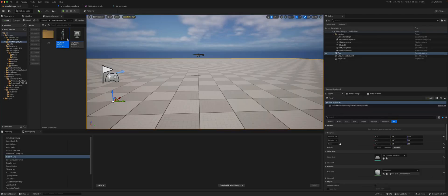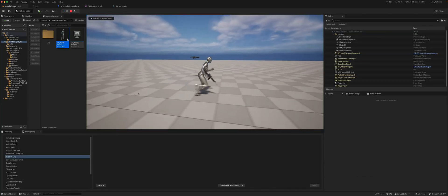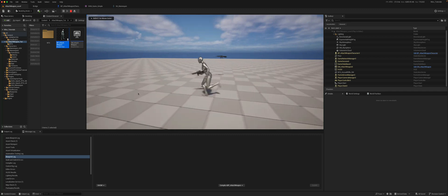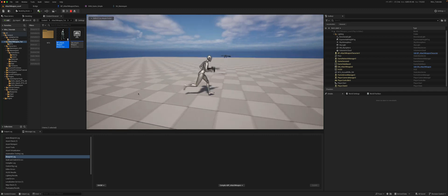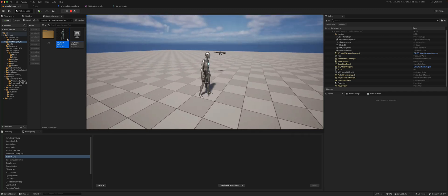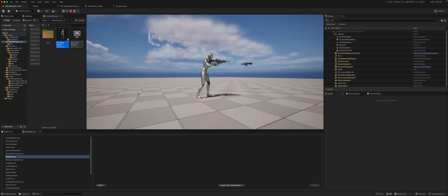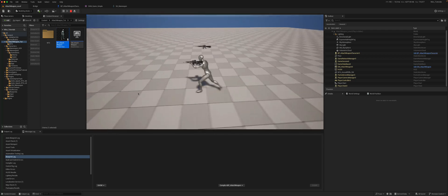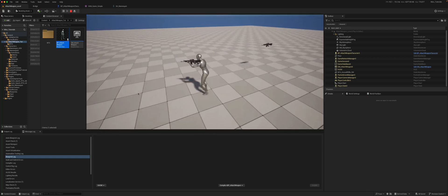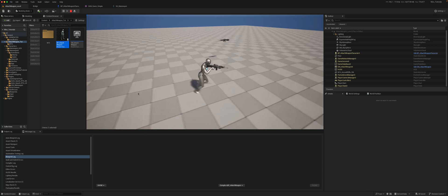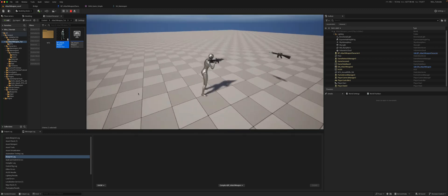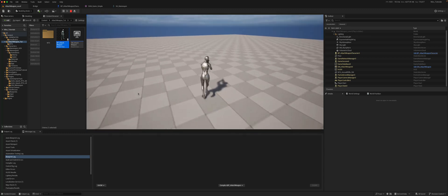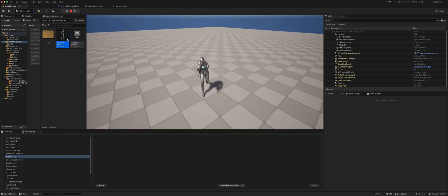If we go back to our character in the unarmed animation, it's well connected. When I press one to trigger the armed animation, it is now perfectly attached and playing the animation correctly.